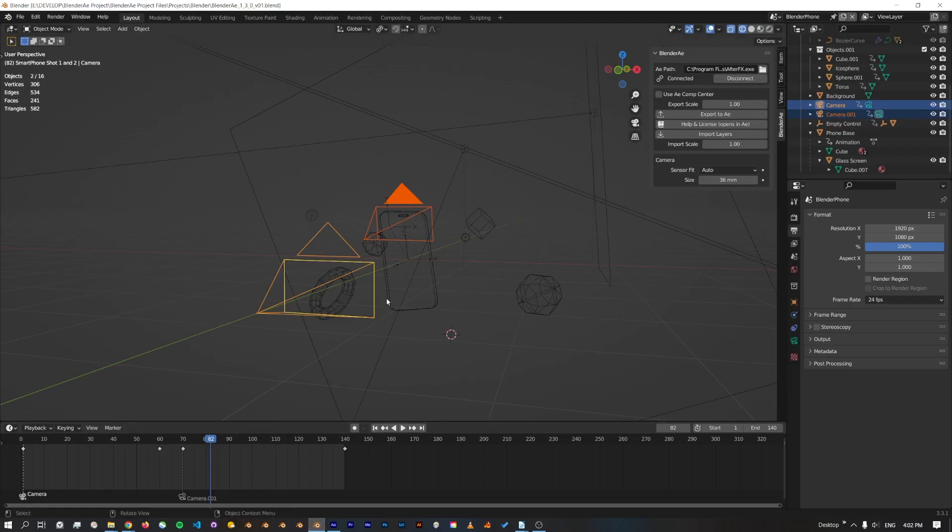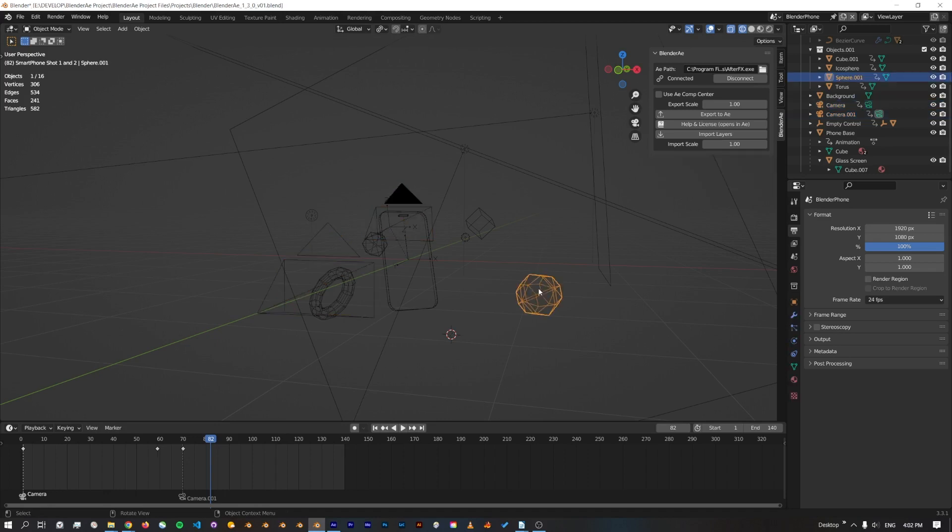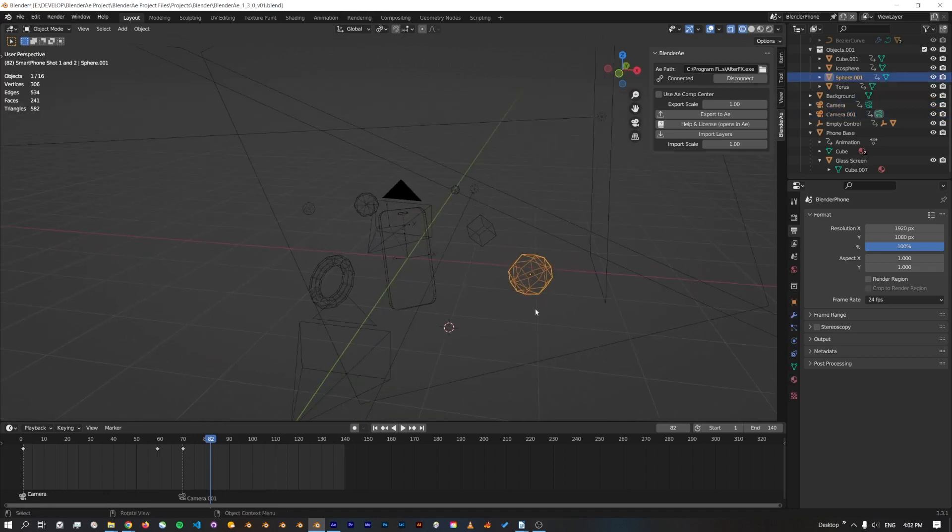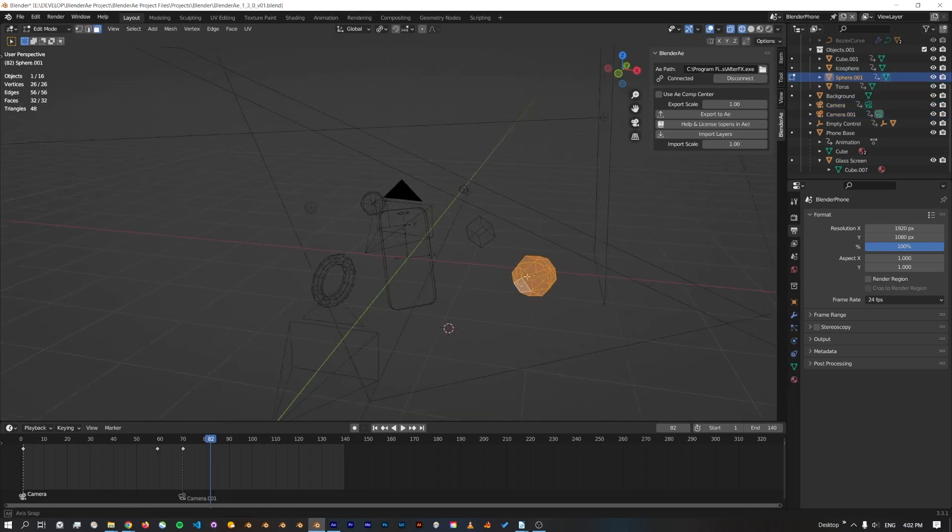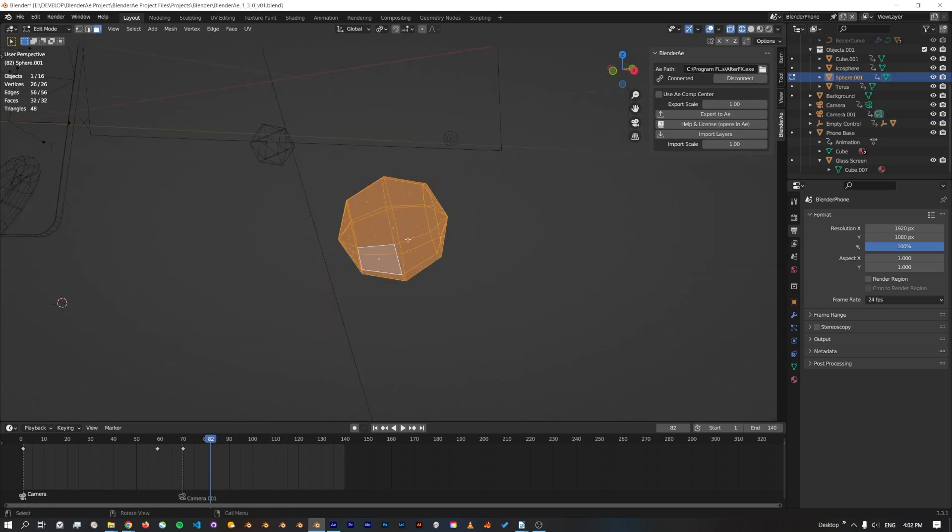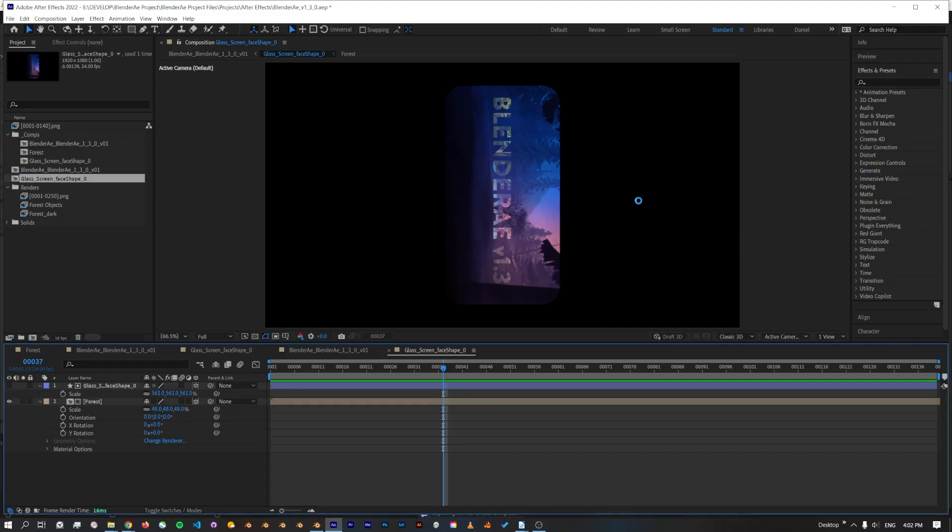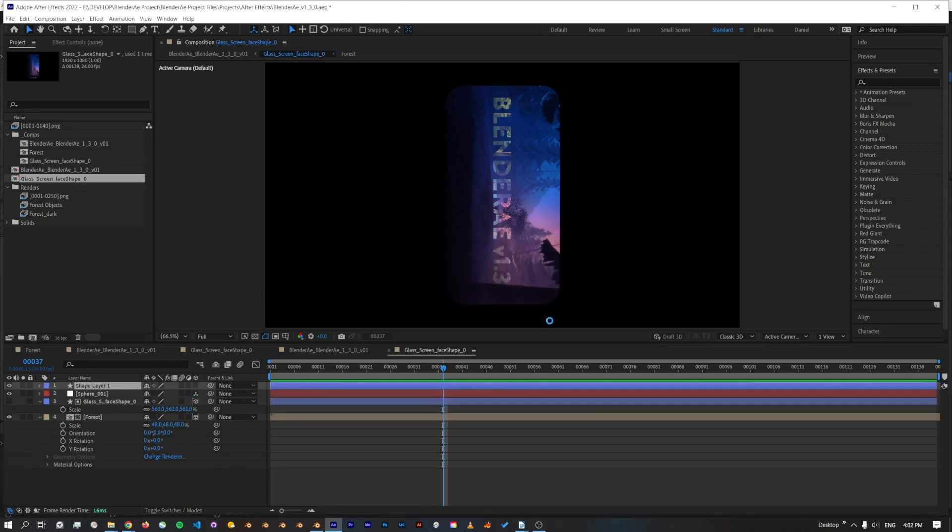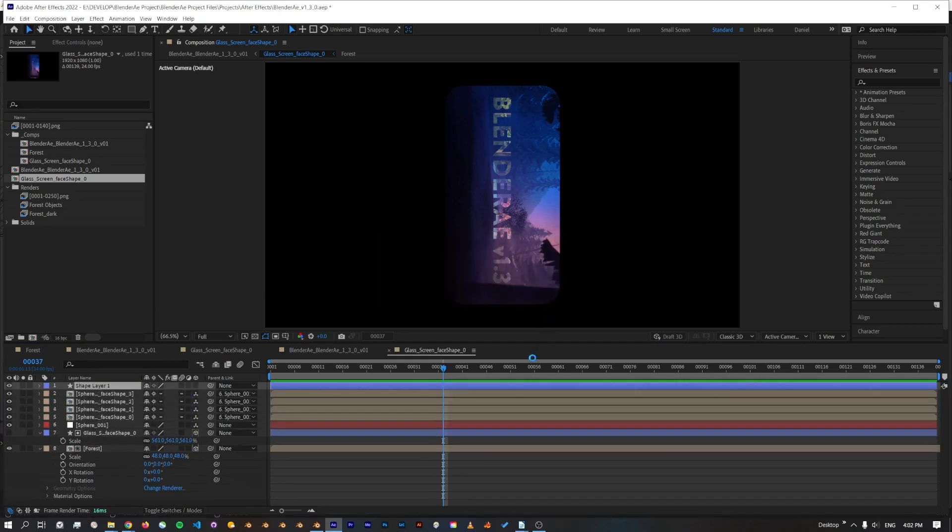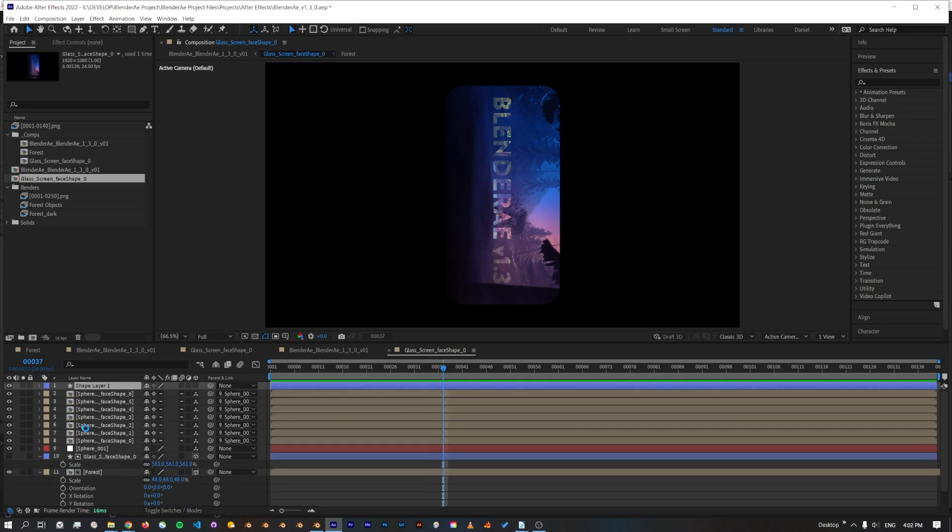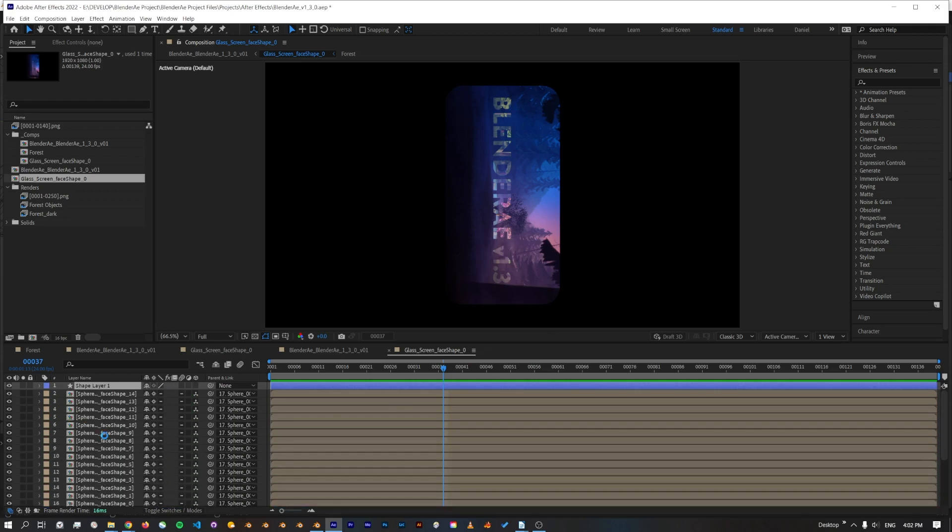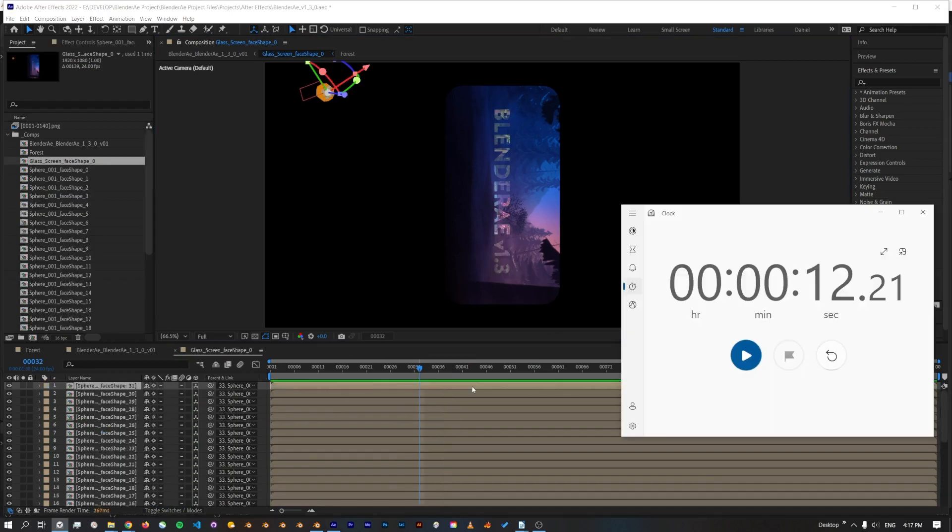Exporting faces and complex objects that have many faces has been greatly improved. So I've just selected all the faces here and I'll export all of these. You're still going to get a warning just to let you know that this might take some time, but you can press escape if you want to abort the process. I'll click OK and those faces will come in. As you can see, exporting faces from the new version of Blender AE 1.3 is a lot faster.